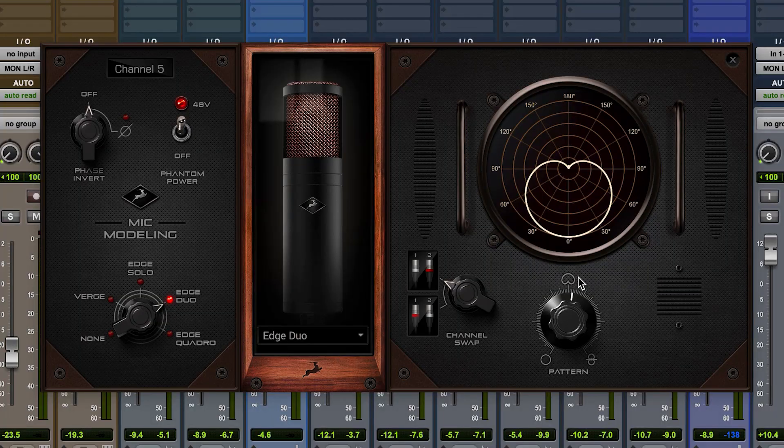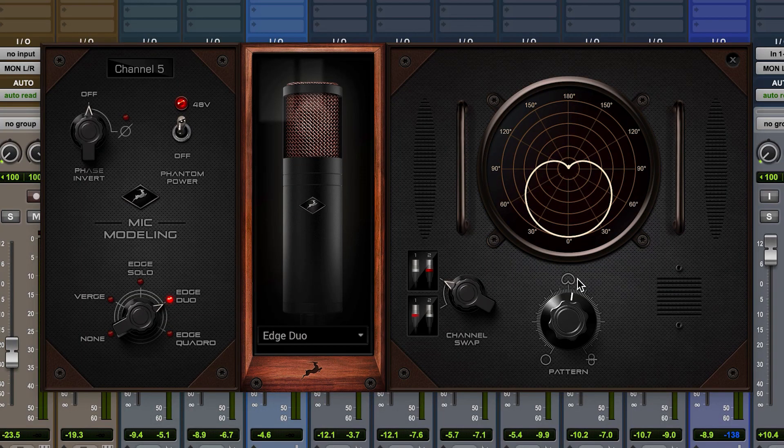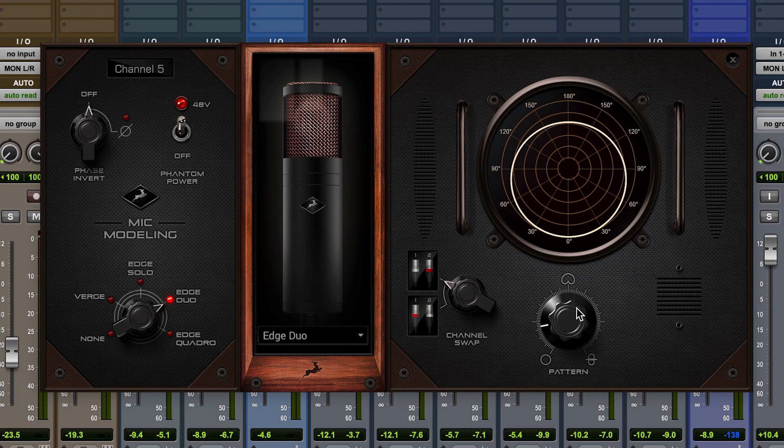Omni mics also have the added benefit of not suffering from the proximity effect, so if your singer likes to get up close to the mic and you find you're getting too much bass in the sound, maybe try setting the mic away from cardioid, towards a wide cardioid, or even full omnidirectional settings.